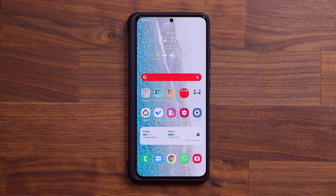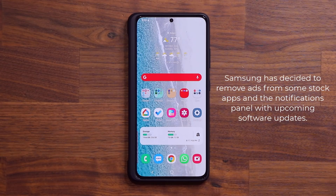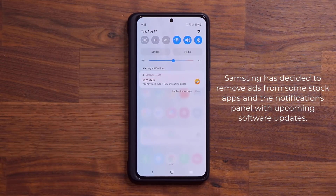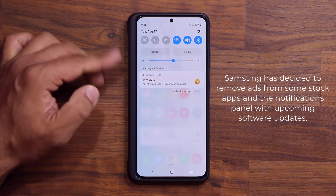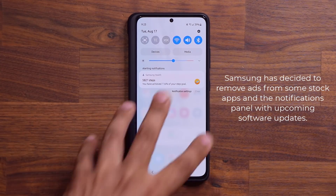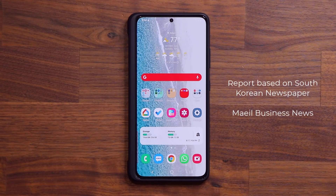That's exactly what's going to be happening with upcoming software updates — we're not sure exactly when — Samsung is in fact going to remove all advertisements from most stock applications. Some people have even reported that when you pull down your notifications panel, you actually see an advertisement there too. That's got to be annoying; some people see it regularly, so that is going to be removed as well.